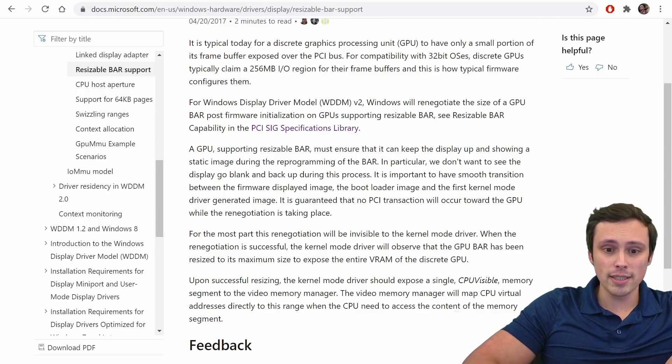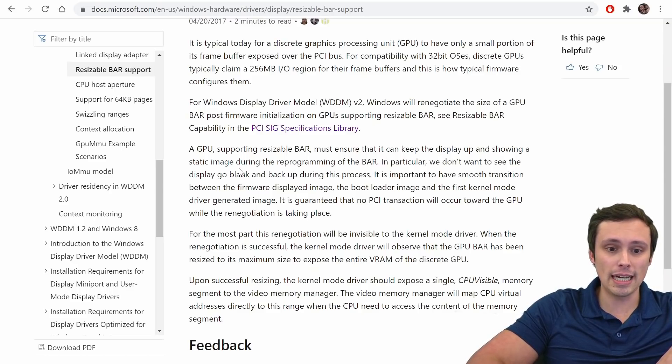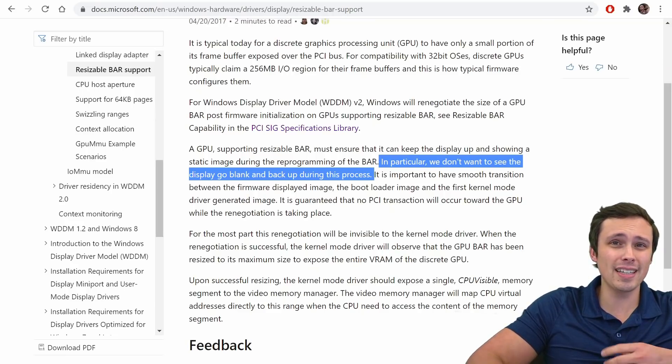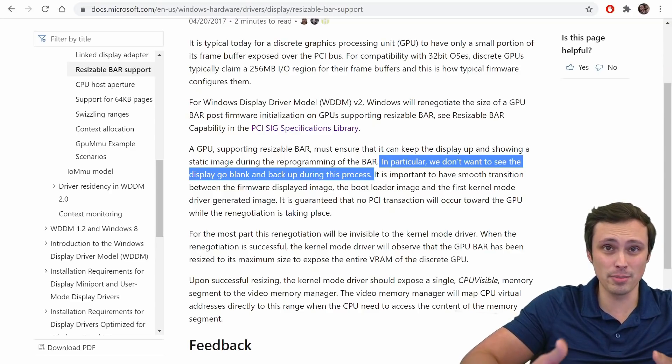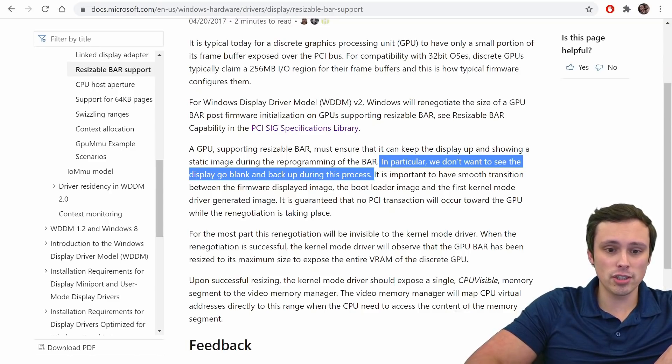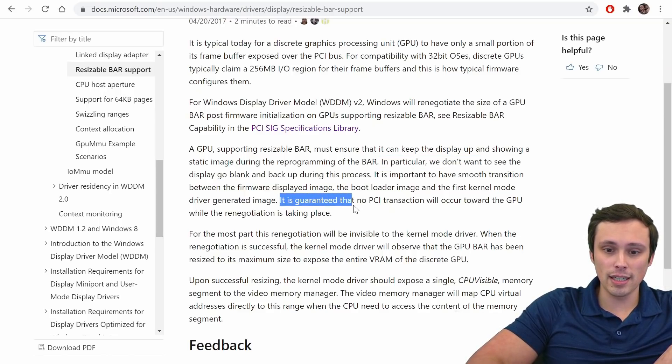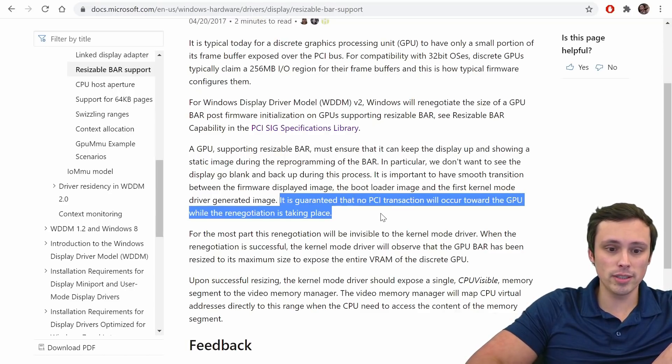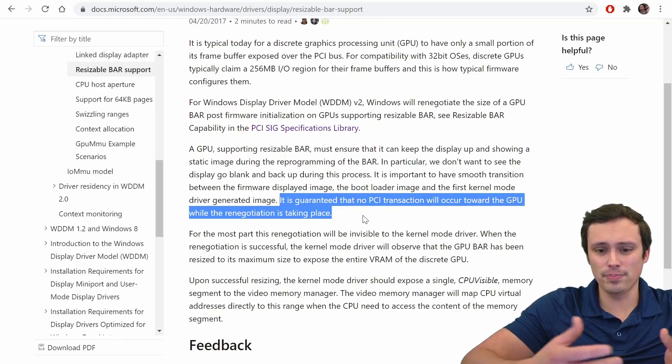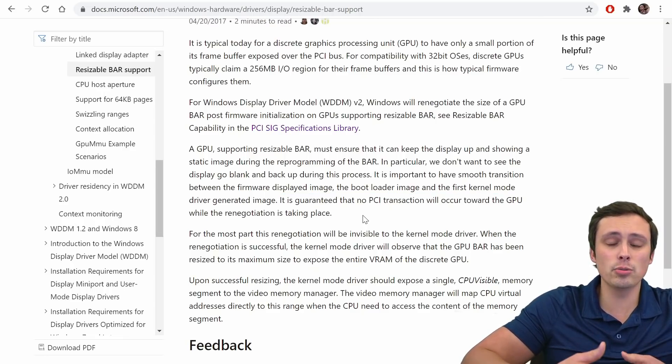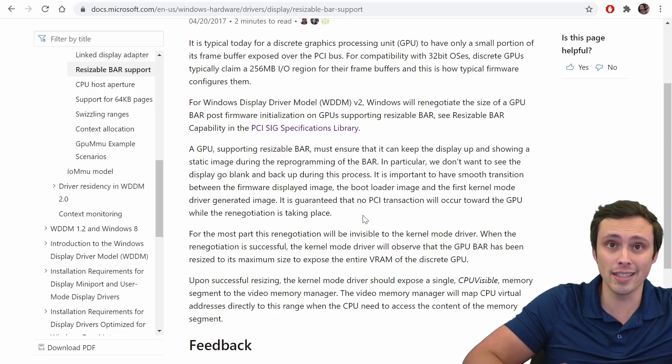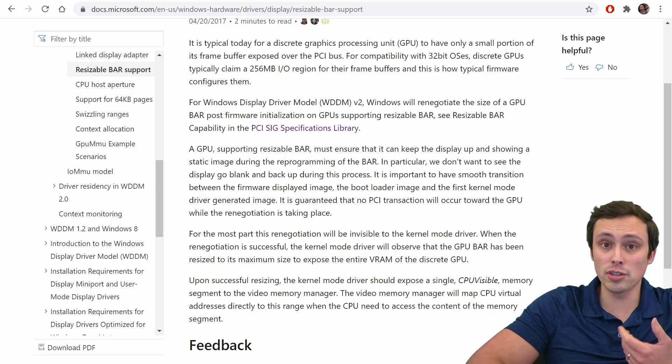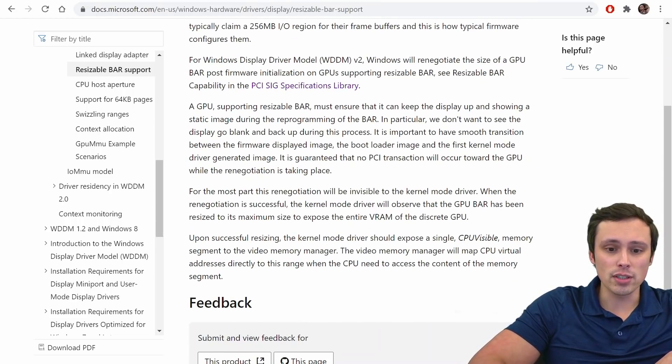Anyway, so it says a GPU supporting resizable bar must ensure, so what must it be able to do? Well, it should be able to ensure that it can keep the display up and showing a static image during the reprogramming of the bar. In particular, we don't want to see the display go blank and back up during this process. So apparently that's an issue that could happen, so we need to make sure that these things have been programmed and designed in a way that that doesn't happen. It's important to have smooth transition between the firmware-displayed image, the bootloader image, and the first kernel-mode driver-generated image. It is guaranteed that no PCI transaction will occur toward the GPU while the renegotiation is taking place. So they're just giving information on how should this transition, that it needs to work smoothly. There apparently does need to be some work done to ensure that this is programmed in a way that it happens smoothly without getting some blank black screens and all of that.